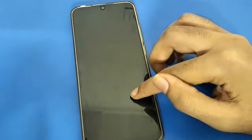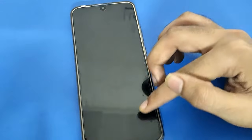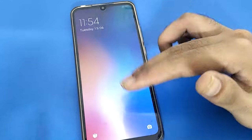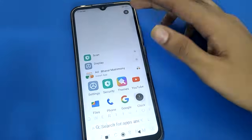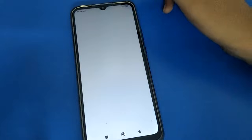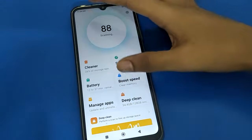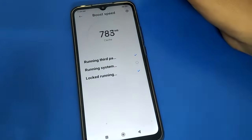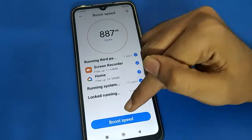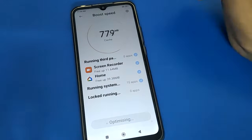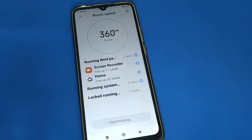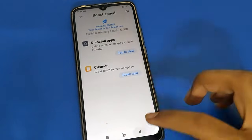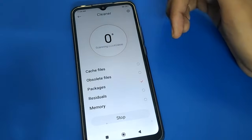Hello friends, welcome back to my YouTube channel. Today I am going to show you Redmi mobile settings. Today's video title is: how to unlock Redmi MIUI app lock password, how to forget Redmi MIUI app lock password — one by one, step by step. Before starting, please subscribe to the channel, click the bell icon, and like the video.